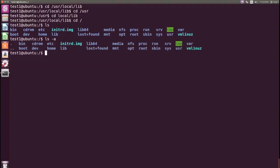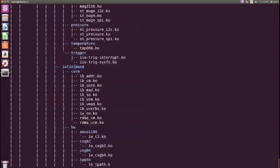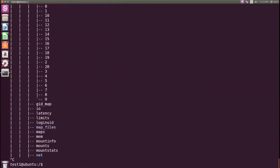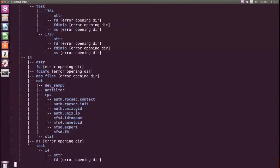To get a tree view of the file system, at the command prompt type the tree command and press enter. To get a tree view of only directories in the file system, at the command prompt type the tree -d / command and press enter.